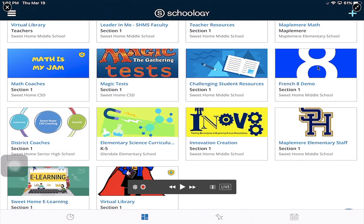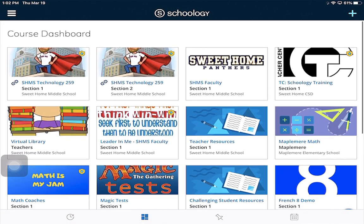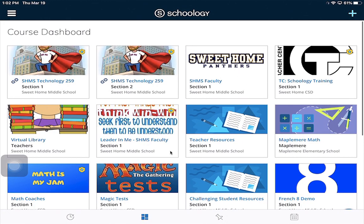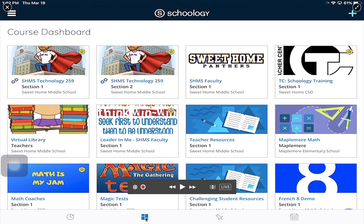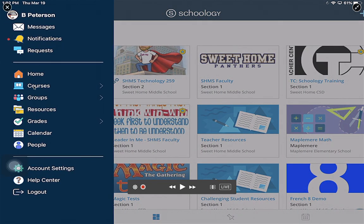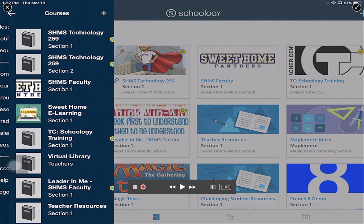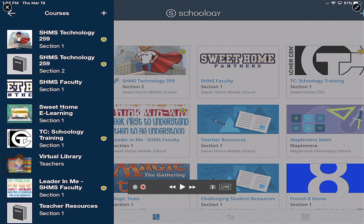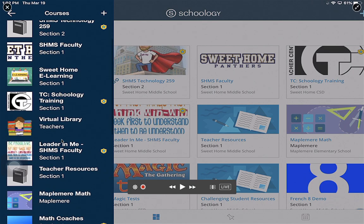When students jump into Schoology, they can click on the button right down here that shows the courses, or they can click up here on the hamburger icon, which then shows here under courses, and here is their list of courses.